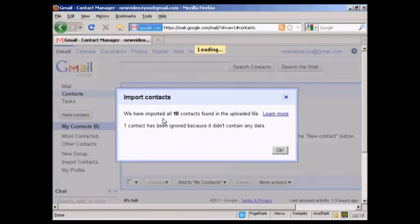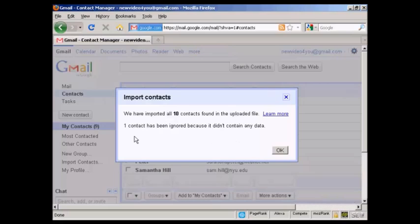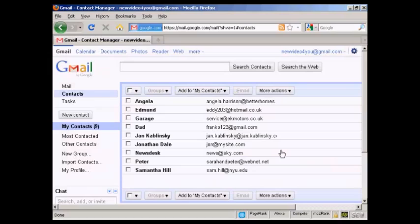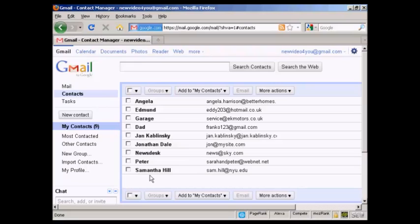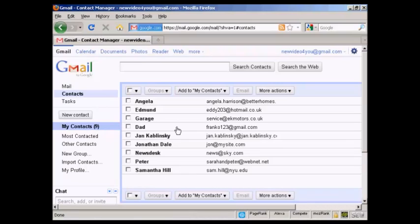You can see here it says we've imported 10 contacts, and one has been ignored because it didn't contain any data. So click on OK, and there we go. So you can see these contacts have now been imported into my contacts here in Gmail.